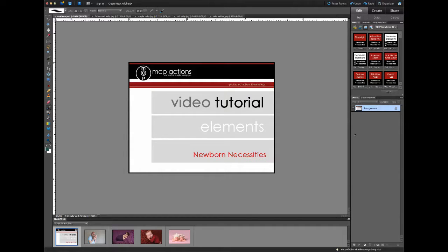Hi, this is Erin from MCP Actions. Today I'm going to show you how to use our Newborn Necessities action set in Photoshop Elements. This action set was designed primarily for babies, but it can be used on subjects of all ages. The examples we'll be looking at today are all of newborn babies.